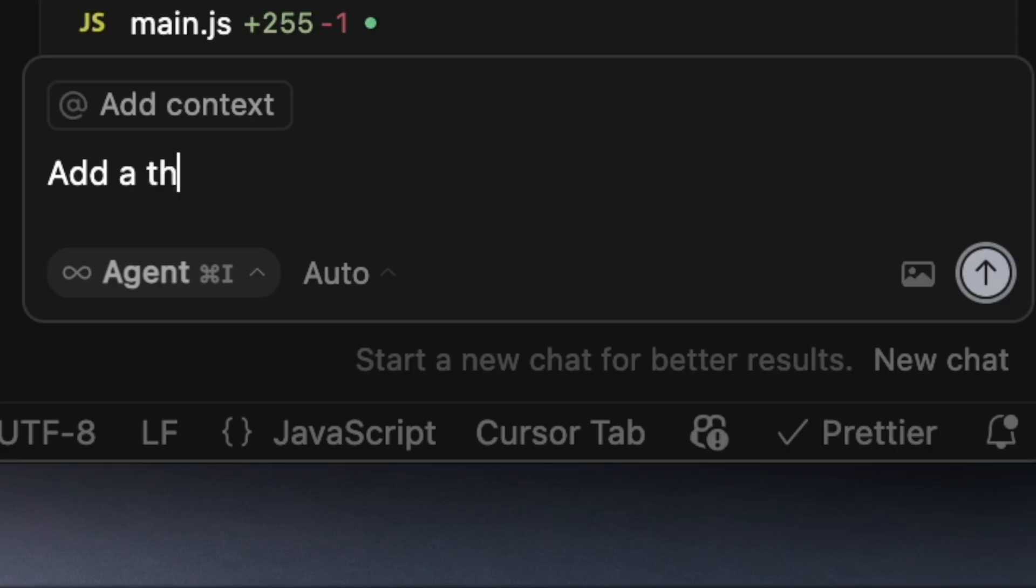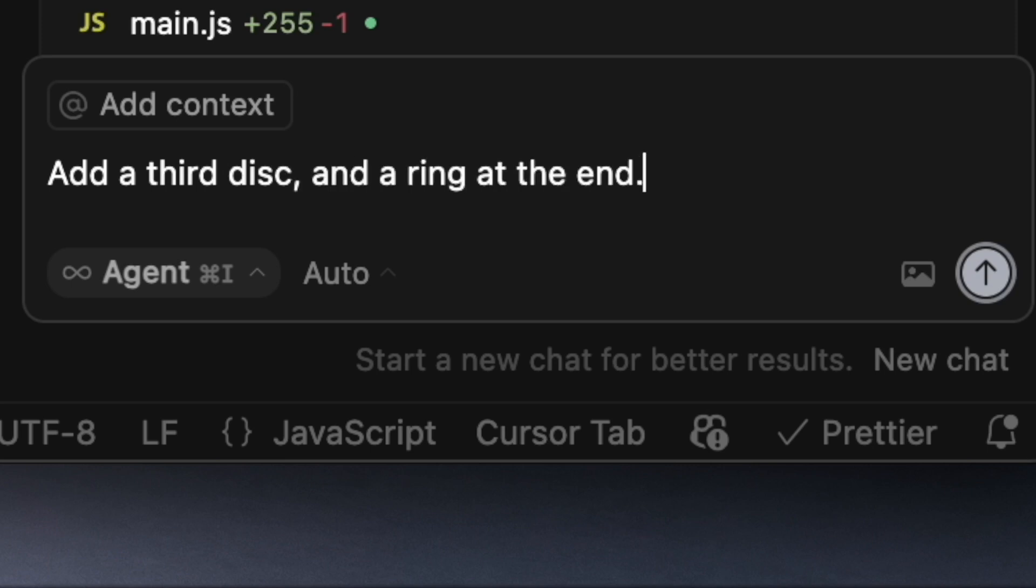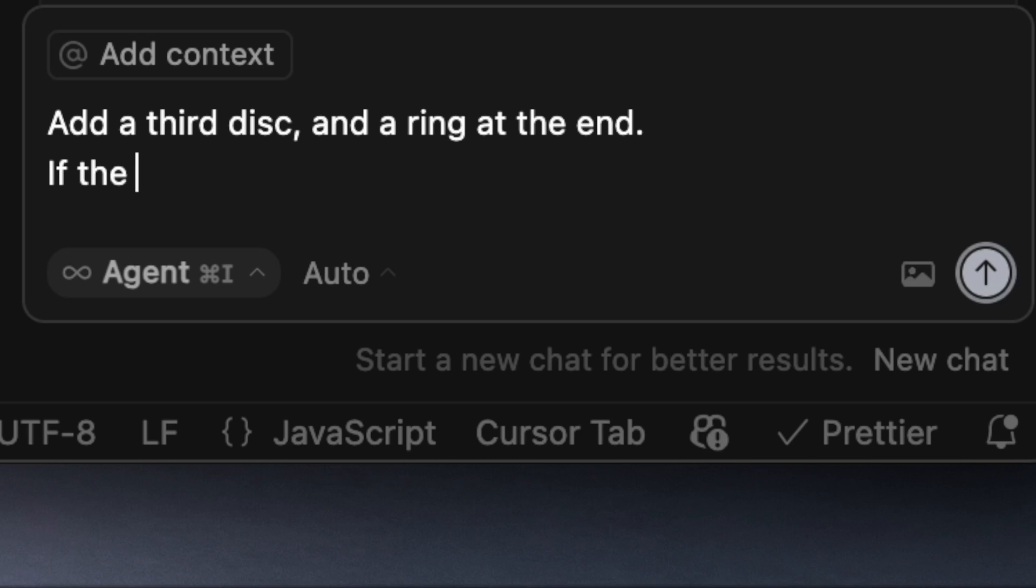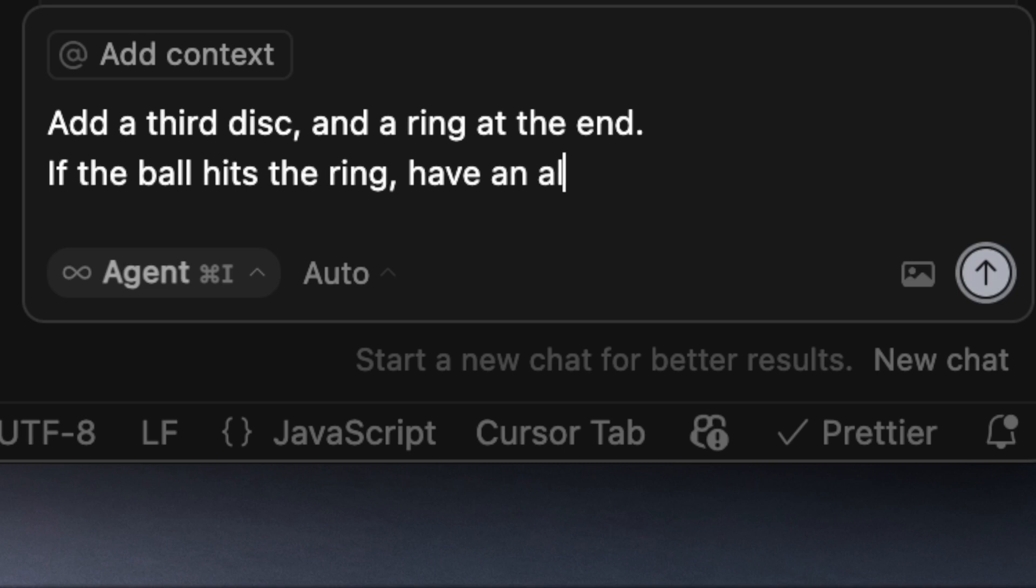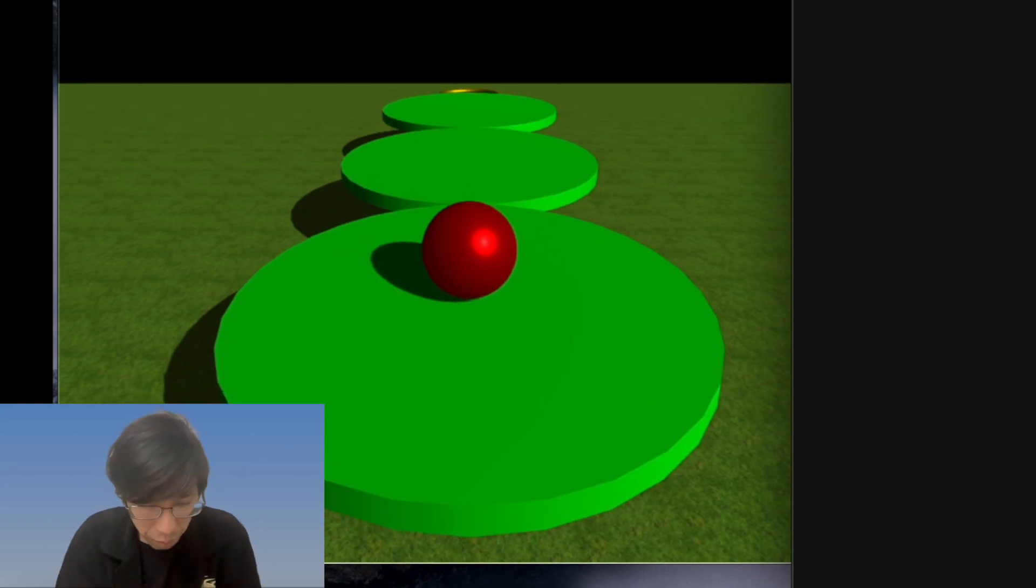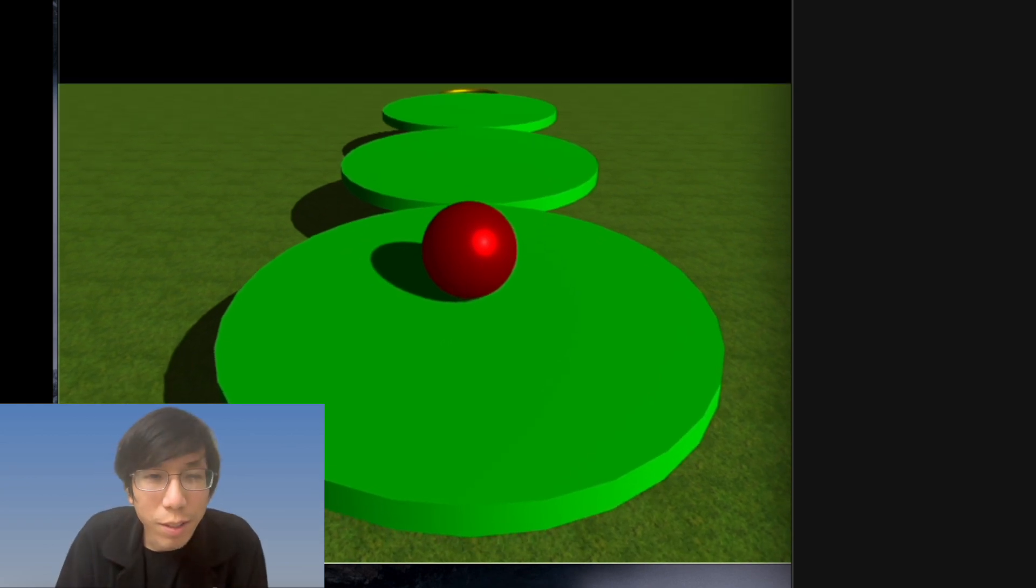Add a third disk. Add a ring at the end. If the ball hits the ring, have a little popup say you won. Oh, this is cool.